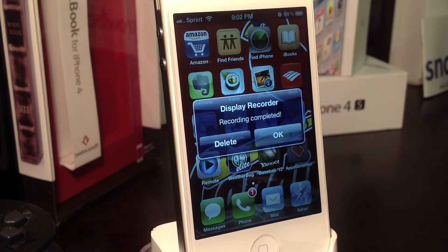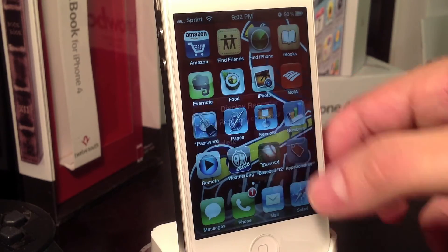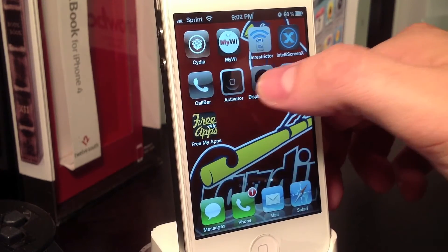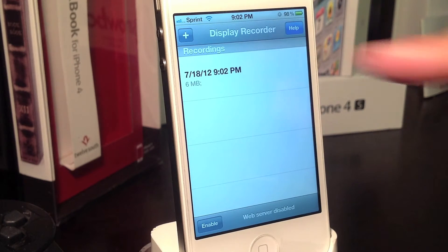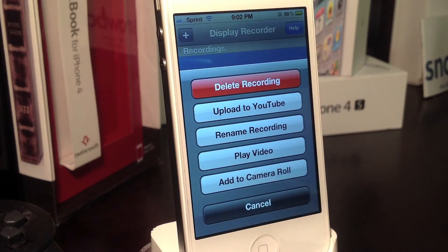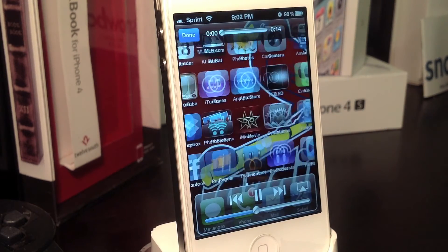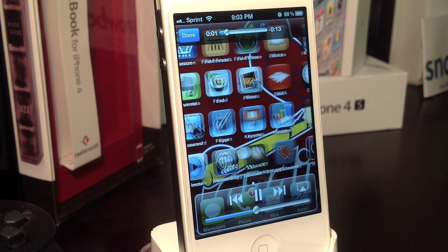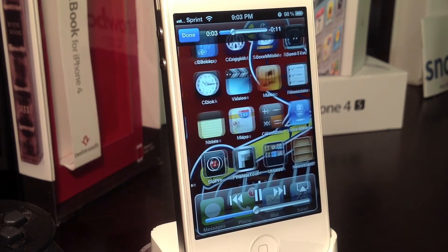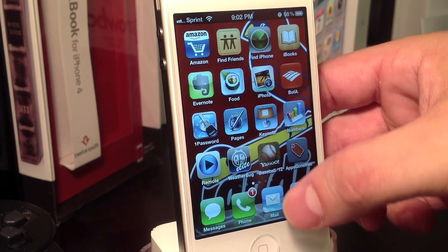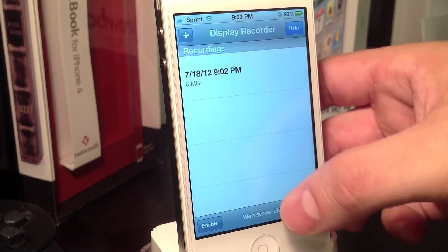Let's hit the Activator method again and it's been recorded. Now let's head into the Display Recorder application — there's my recording. Select that and you've got tons of options. I'm going to play the video to demonstrate how this works. Just as described, it records the display.